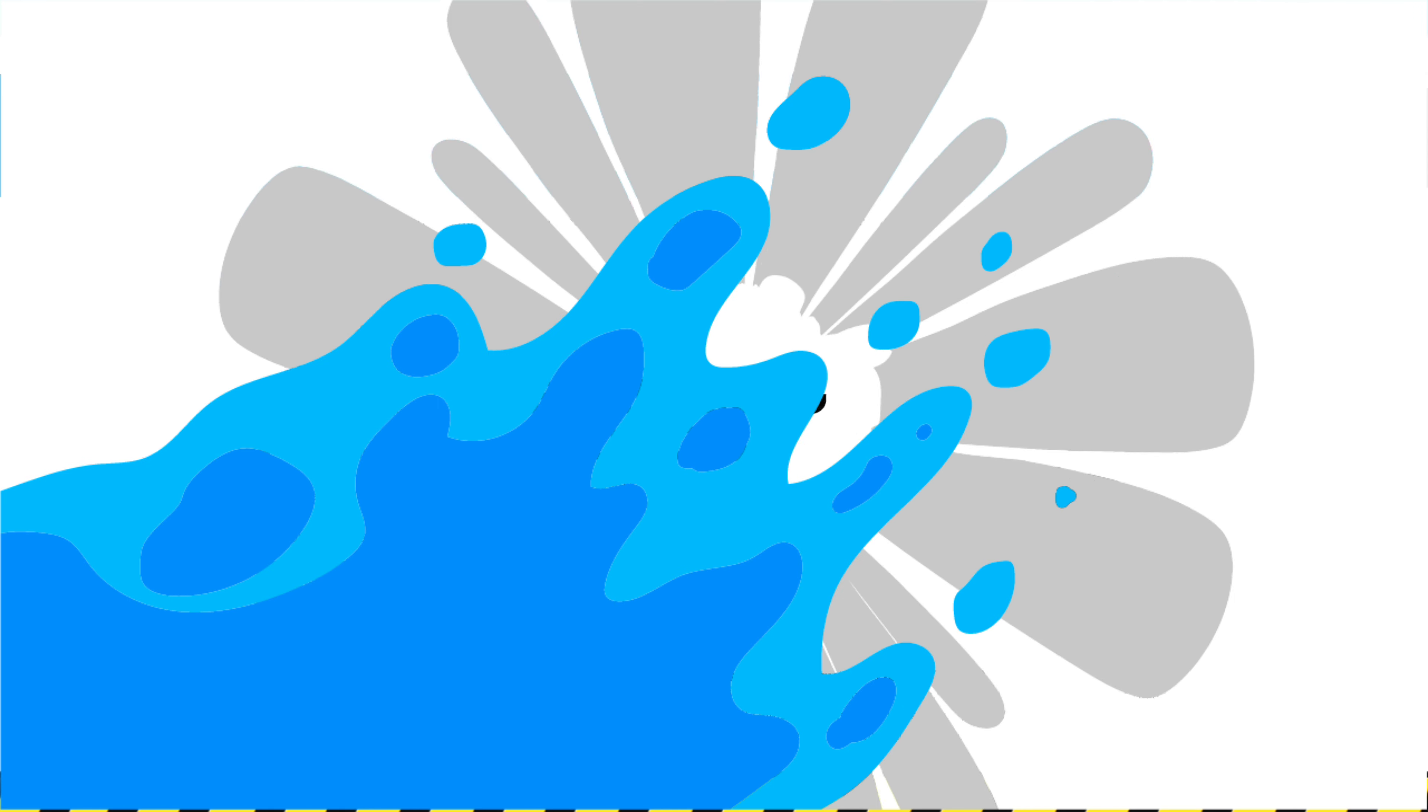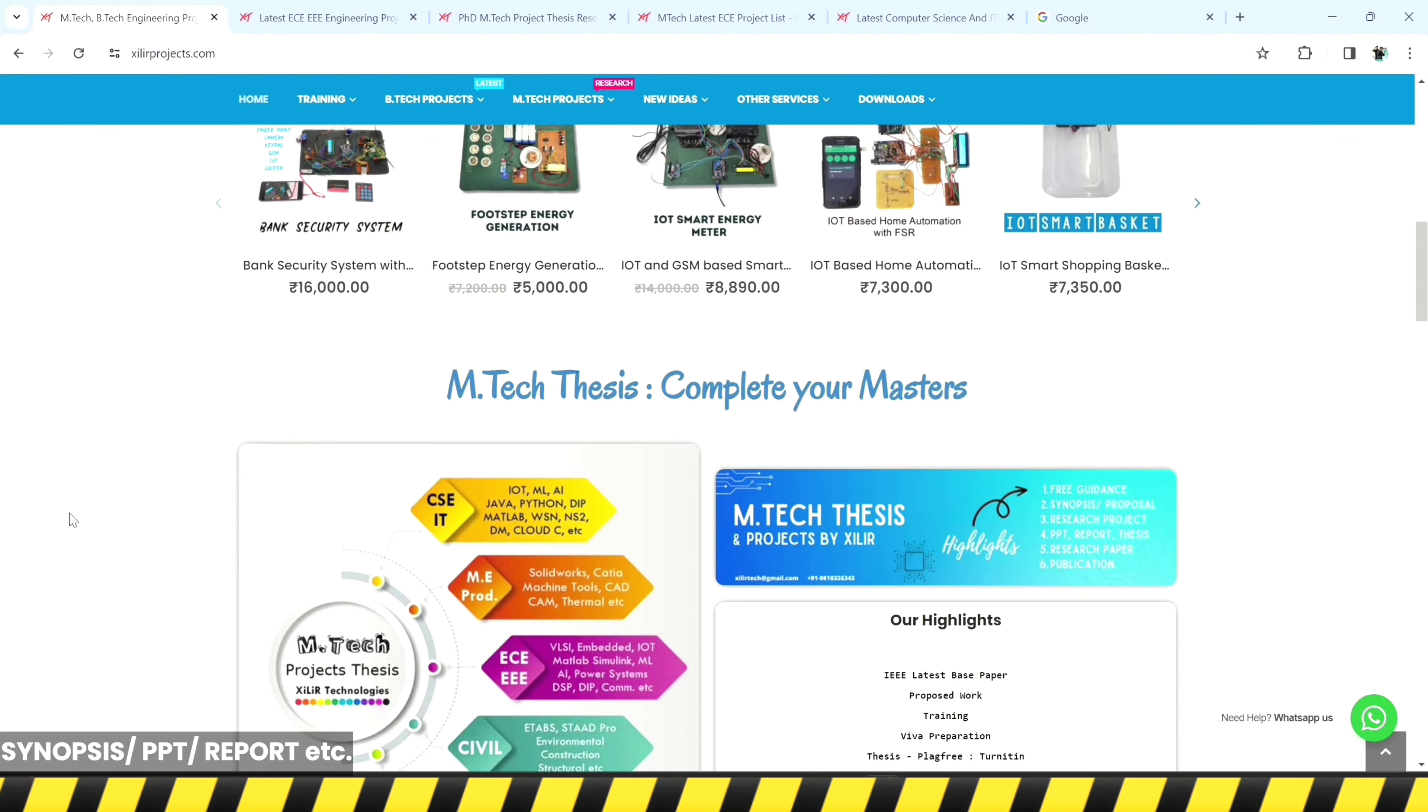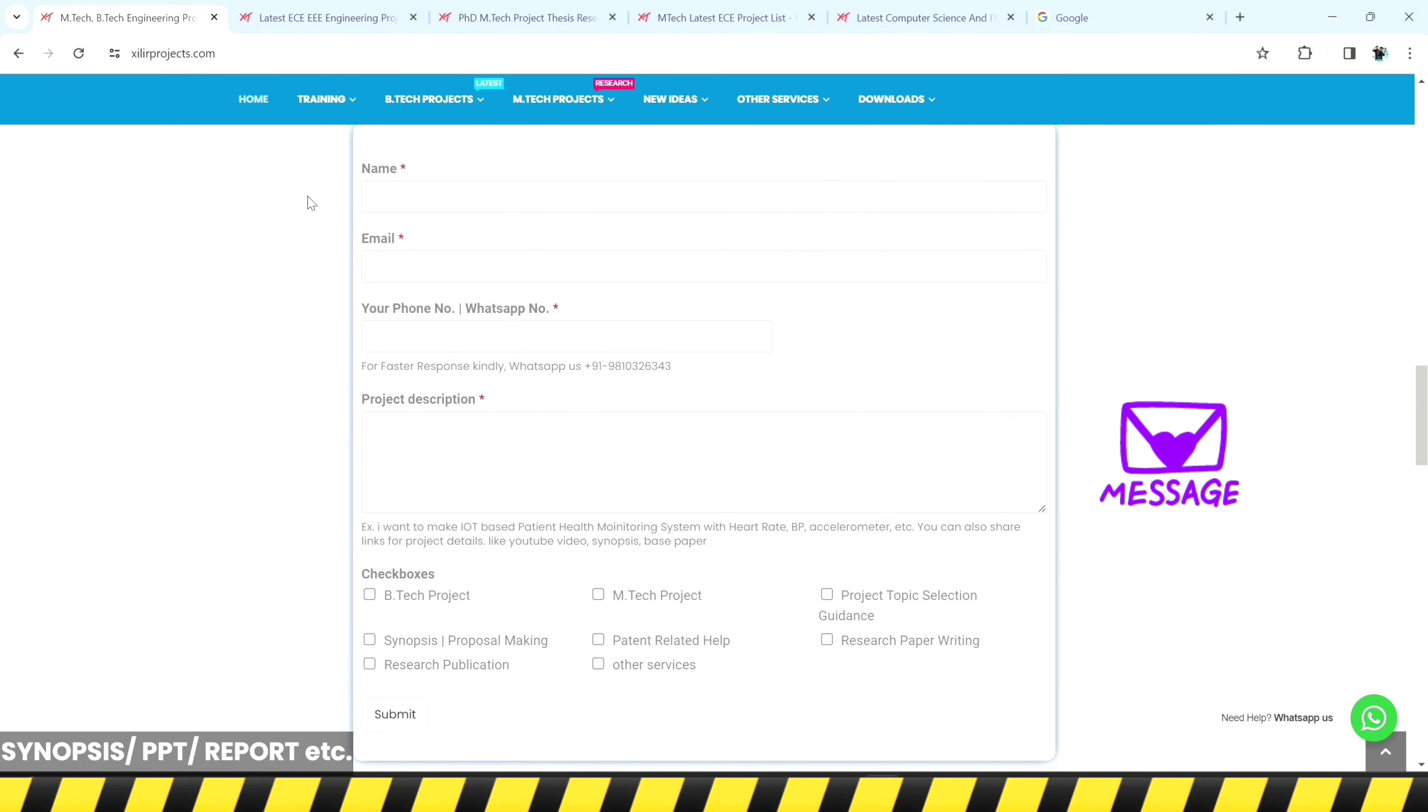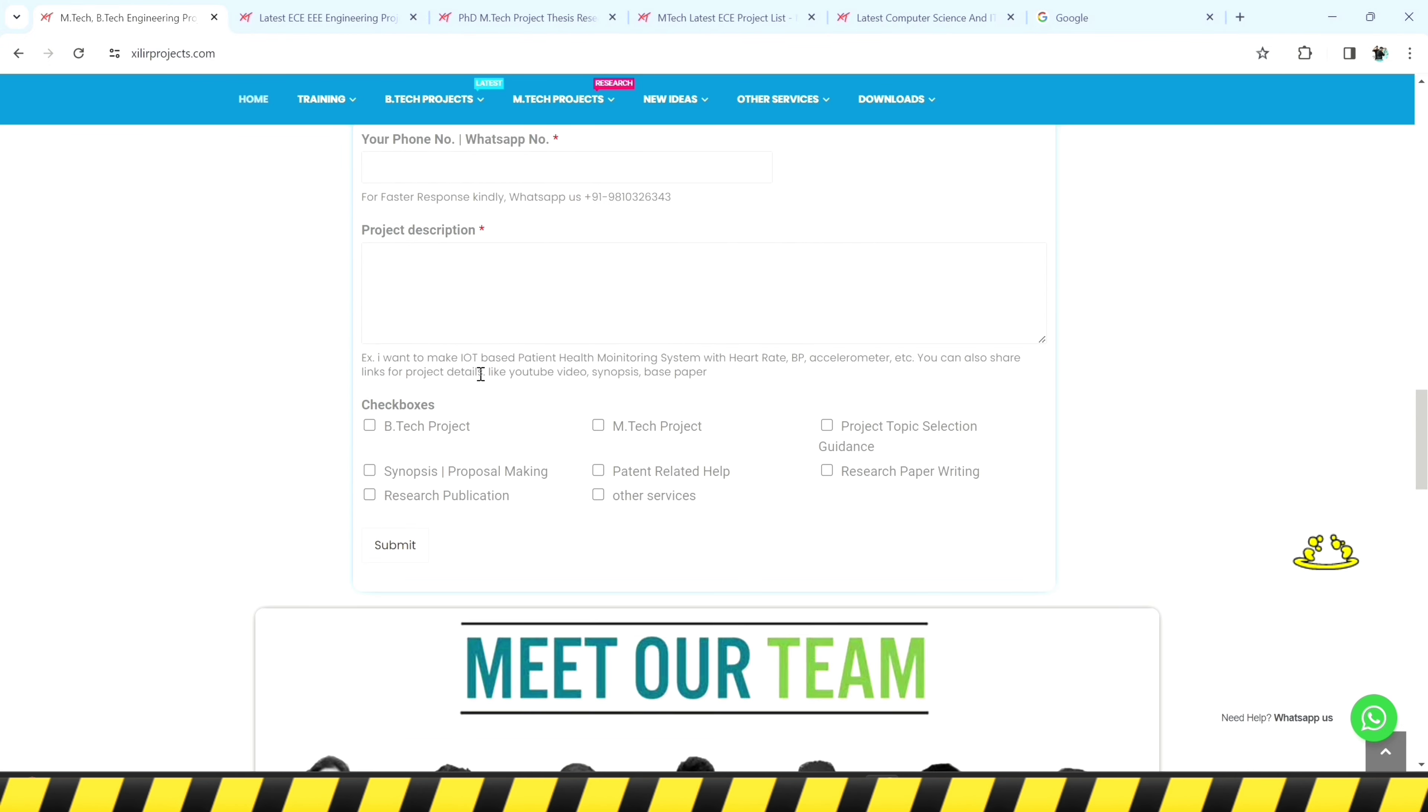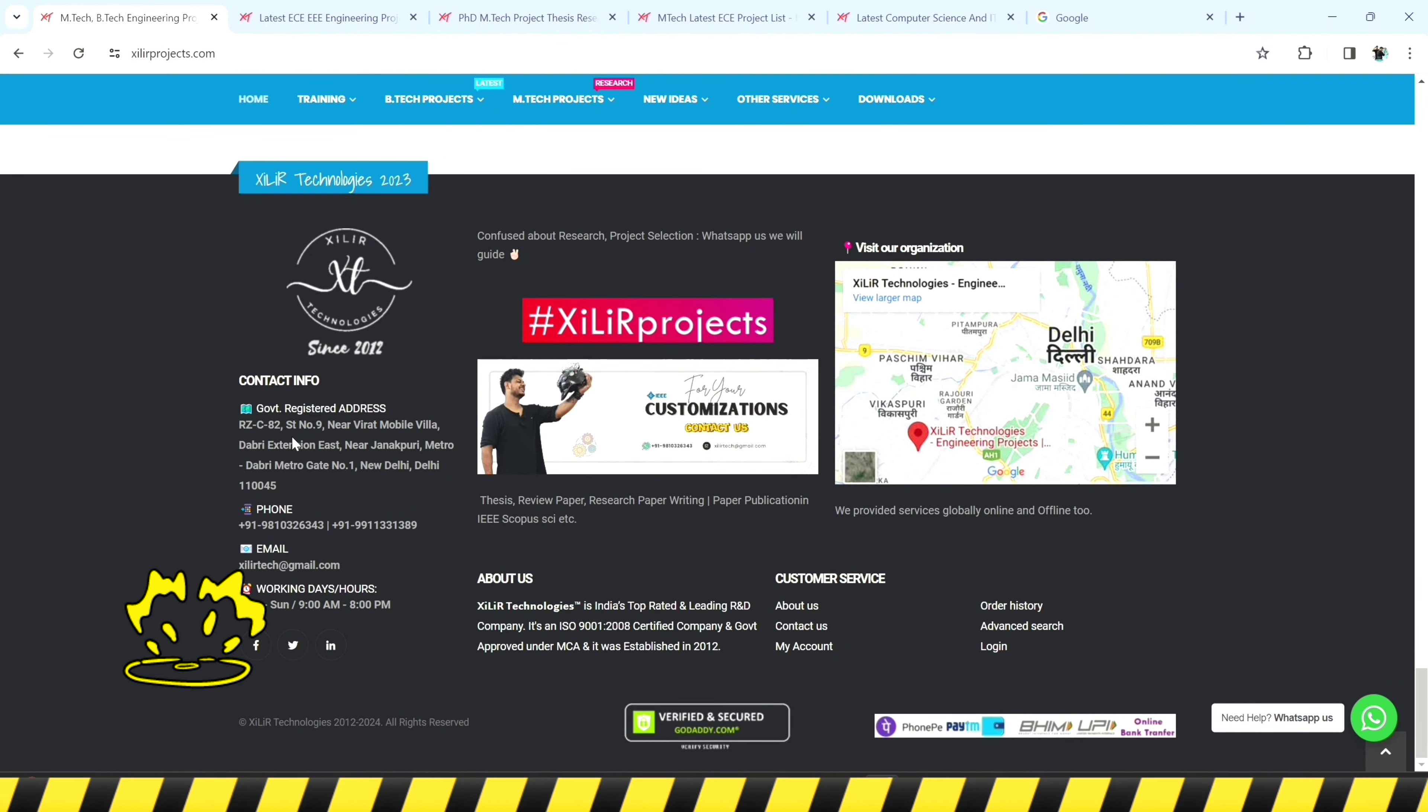Thank you so much for watching the video. For more project videos like this you can subscribe to our channel. Thanks for watching the video, bye guys, take care.